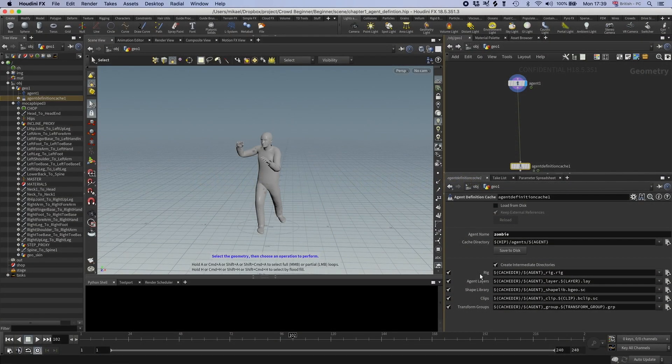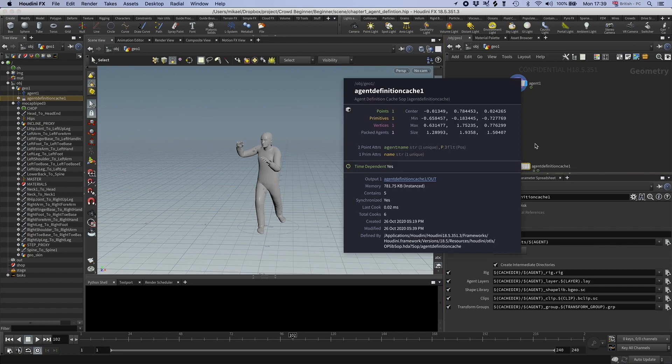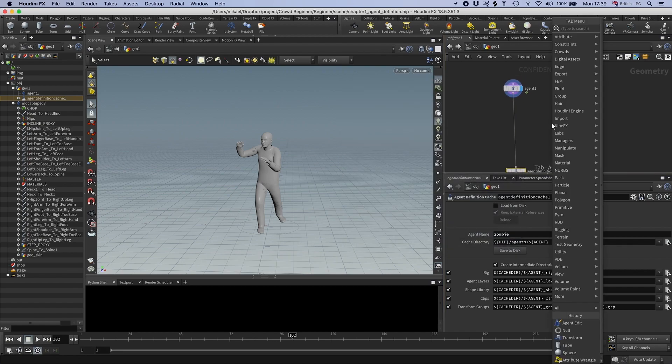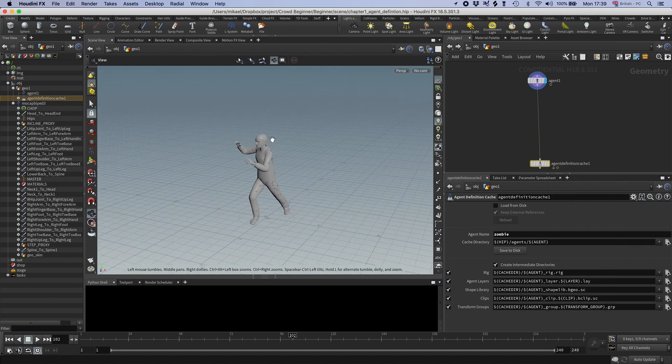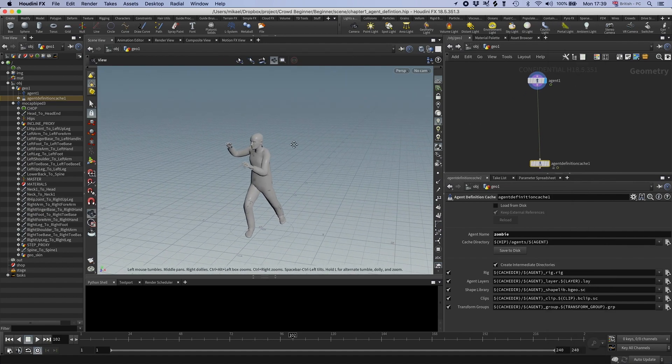We have the first part sorted, we have the rig. Let us now add some agent layers. I'm actually just going to add one agent layer. So I have this regular zombie and I also want to have a party zombie.